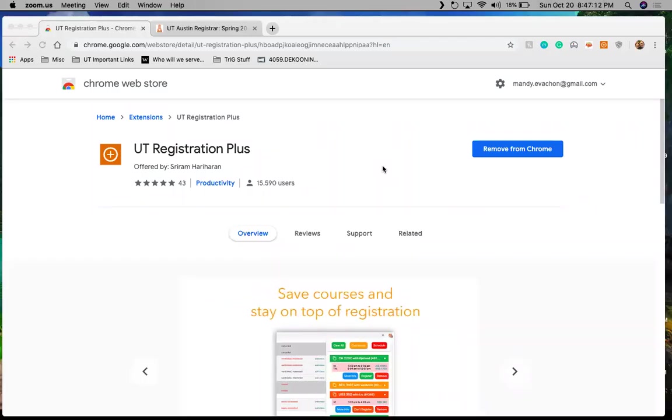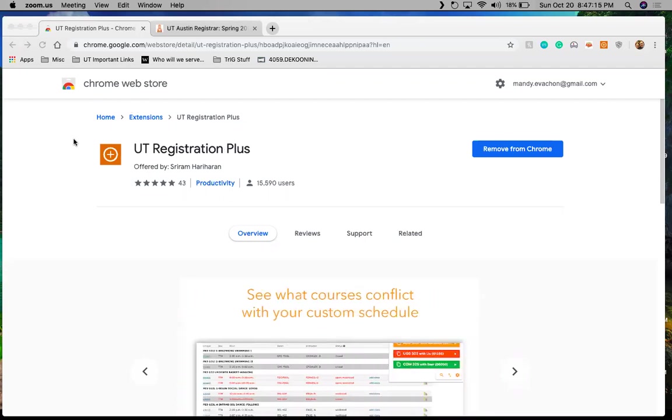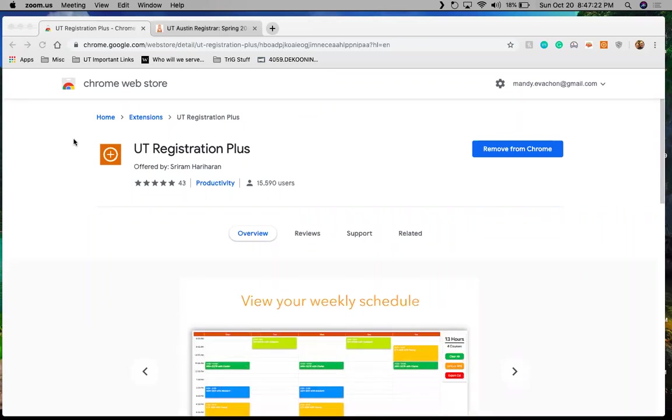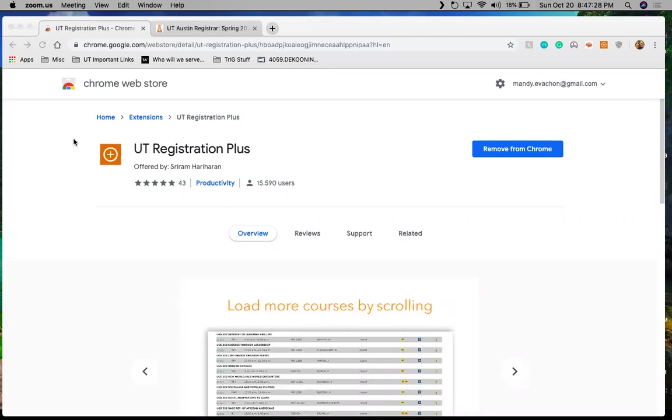Hi everyone, Mandy here to talk about the UT Registration Plus Google Chrome extension. I did a little bit of research and currently it is only available for the Google Chrome web browser. So if you don't have Google Chrome, you'll definitely want to look into downloading it. It is free.